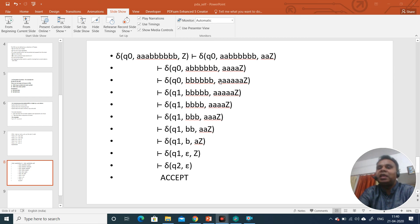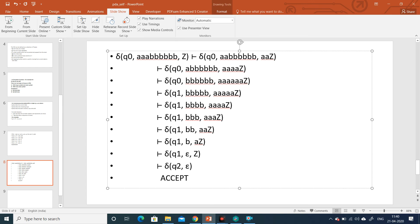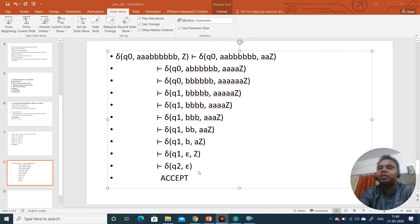We follow the productions: for Q0, b, a — 'a' is popped; again for Q0, b, a — 'a' is popped; for Q1, b, a — 'a' is popped. The a's keep being popped until we reach state Q1 with null input and Z on top of the stack. There is a move for null string which changes state to Q2. We have scanned the complete input and reached the final state — the string is accepted.